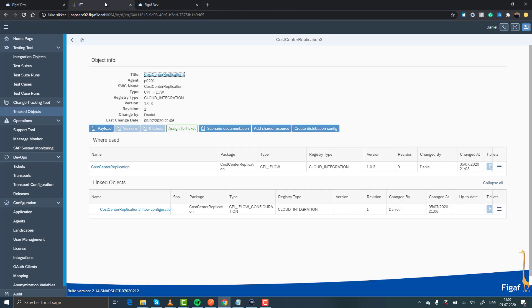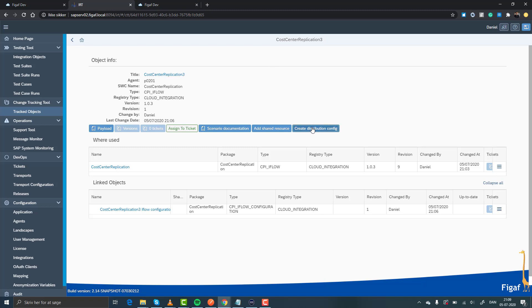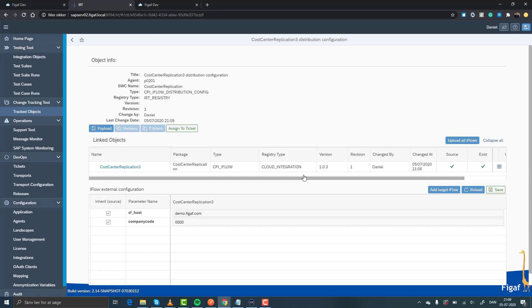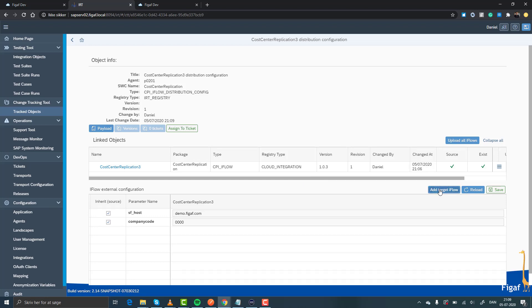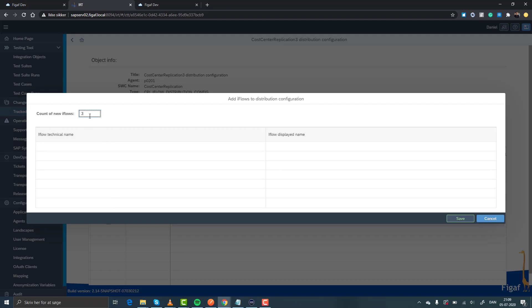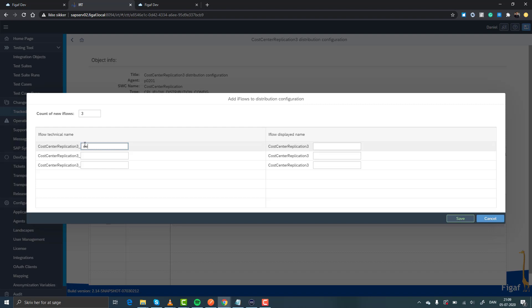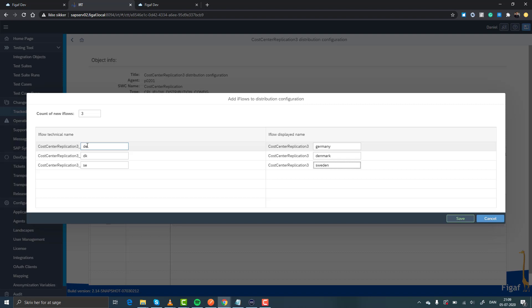So here we have the iFlow in the Figaf EAT tool where we have synchronized data and have all information about it. We will then create a distribution configuration that will then take all the information from the iFlow and replicate it to multiple iFlows. So we will then create, let's just do three iFlows and we will create one for D.